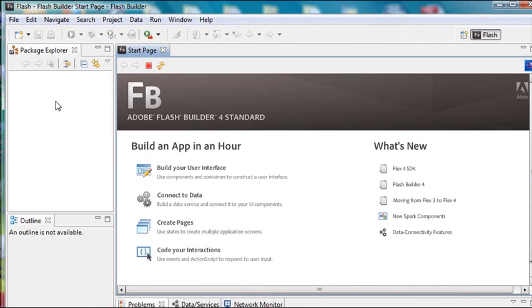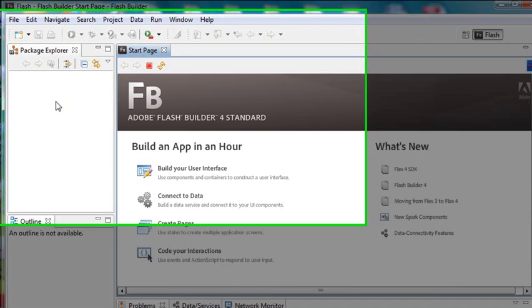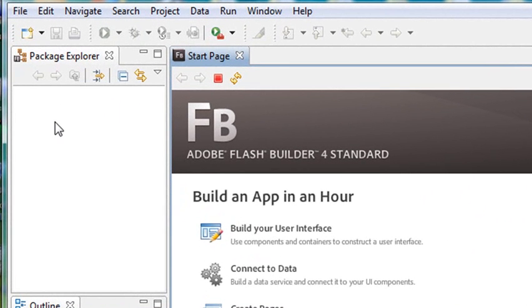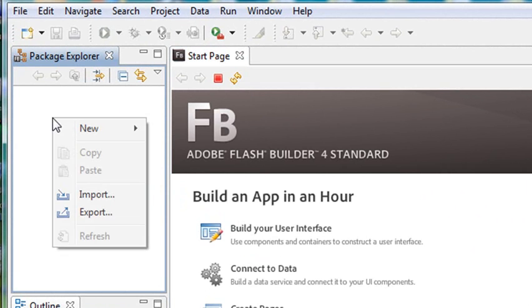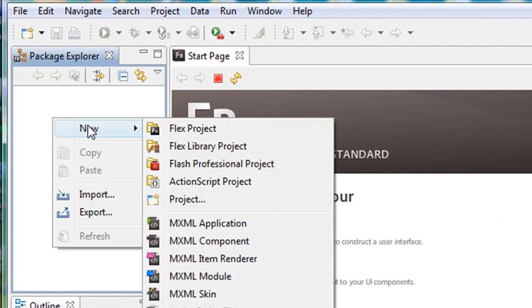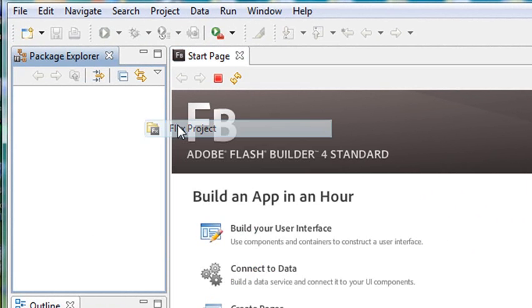Flash will close and open again in that new workspace. Now Flash Builder has opened up. Here's my beautiful blank workspace. Nothing in there yet. So nice to write on a blank slate. We're just going to right-click and create a project. We're going to go New, go Flex Project.